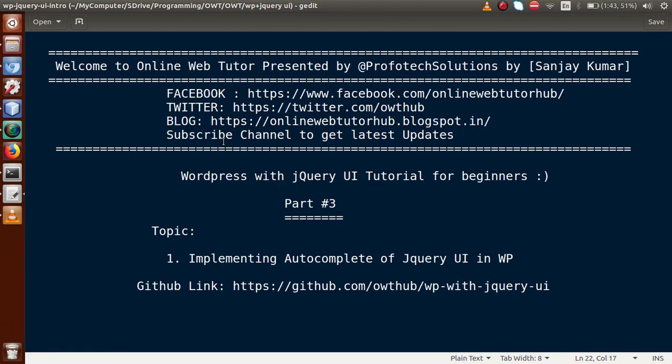Hello guys, welcome to Online Web Tutor presented by Profortex Solutions team. I am Sanjay. We are learning WordPress with jQuery UI tutorial for beginners, and this is part 3. In this video session, we will see how we can implement autocomplete of jQuery UI in WordPress. If you are a beginner to this channel, please don't forget to subscribe and keep watching our previous video sessions of this playlist to get a clear concept.